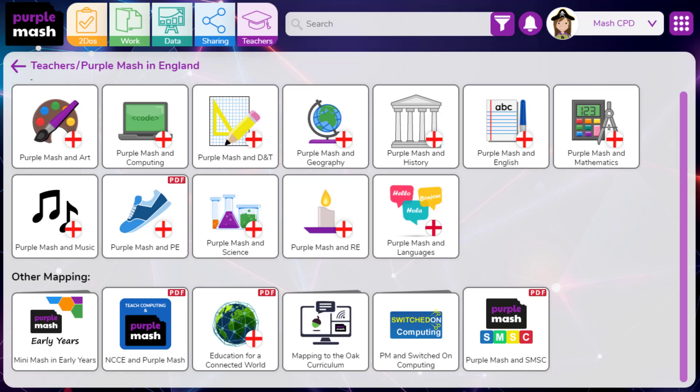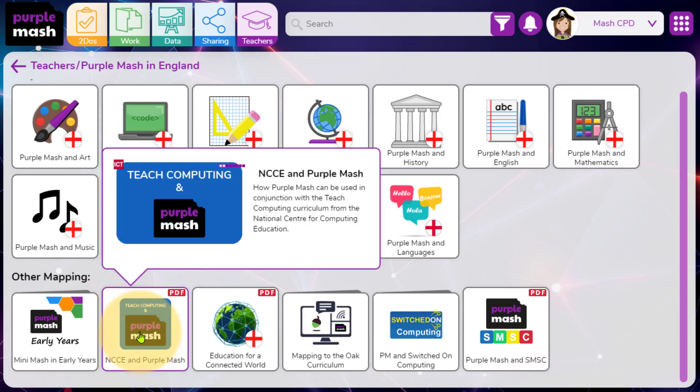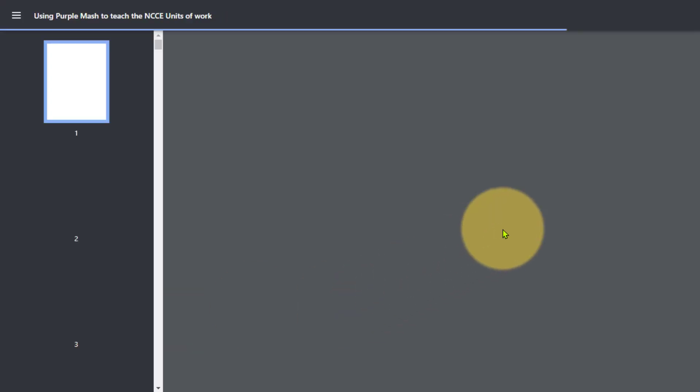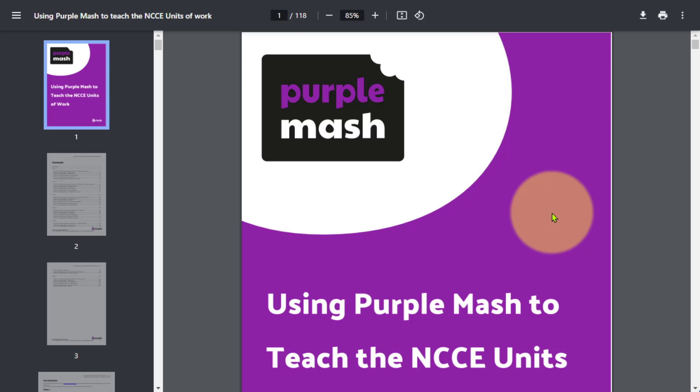If your school is a Teach Computing curriculum school, you may wish to look at the NCCE and Purple Mash document. This contains information from Teach Computing curriculum developed by the National Centre for Computing Education for Key Stages 1 and 2.